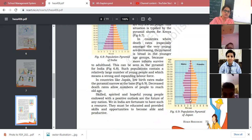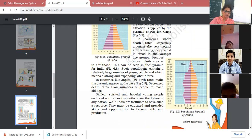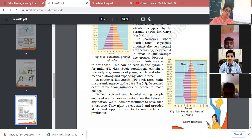In a country like Japan, with a low birth rate, the pyramid is narrow at the base. Both birth rate and death rate are low, and a decreasing death rate allows more people to reach old age. Skilled, educated, and hopeful young people with a positive outlook are the future of any nation.